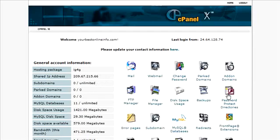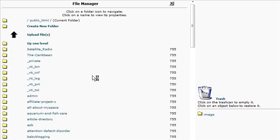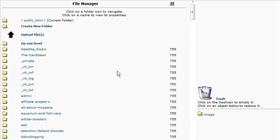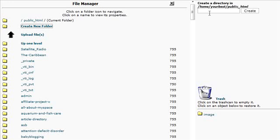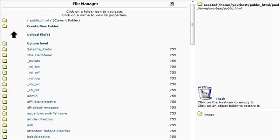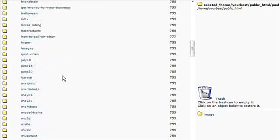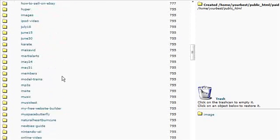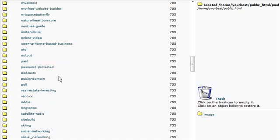Now what we need to do is upload our two pages. Again, you'd need somewhere for those to reside. So we'll just create another directory. We'll create the directory and call it testing. Or paid, we'll call it paid.